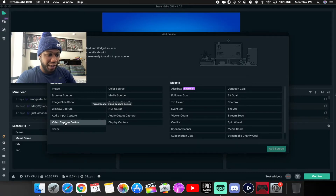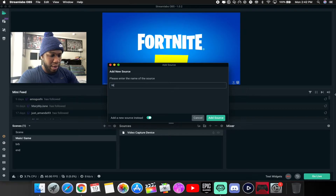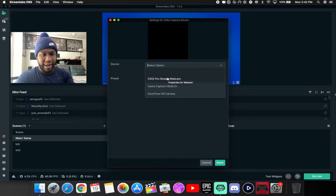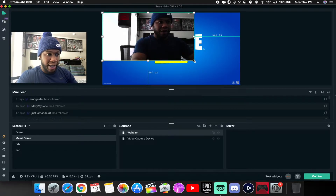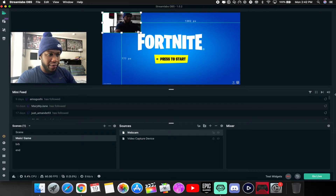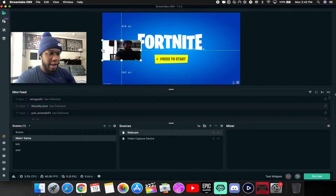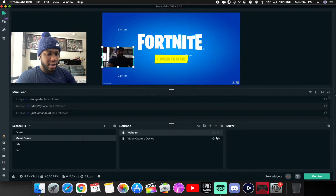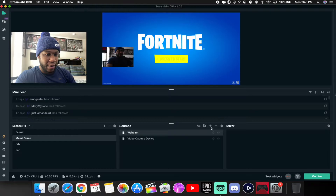Next, add a webcam. Add another video capture device, add source, name it 'webcam.' Pick your webcam from the list — mine is the C9 Pro. Hit done. Since it'll be large, rescale it and place it wherever you like. If you want to crop it, hold the Alt key (Option key on Mac) and click and drag to crop it in. Streamlabs will overlay each new source on top.